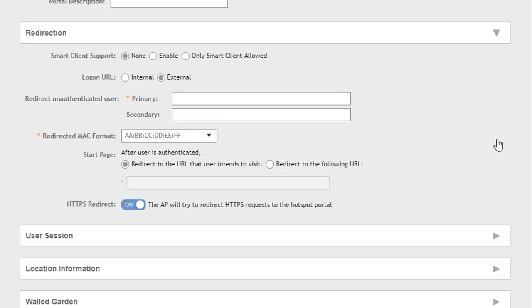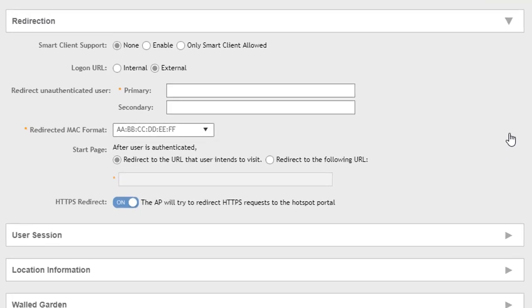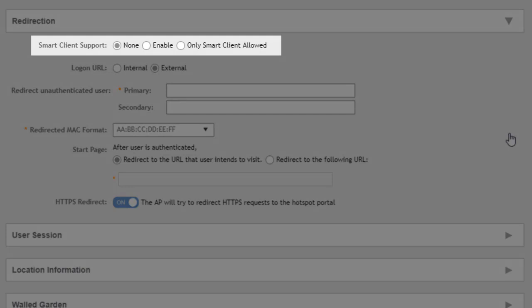Now in the redirection section here, we've got a few different options. So we've got first the smart client support. We do support smart clients here. We can have it enabled to allow smart clients and regular clients or only smart clients. But smart clients as a concept itself is a little outside the scope of what we're doing here.